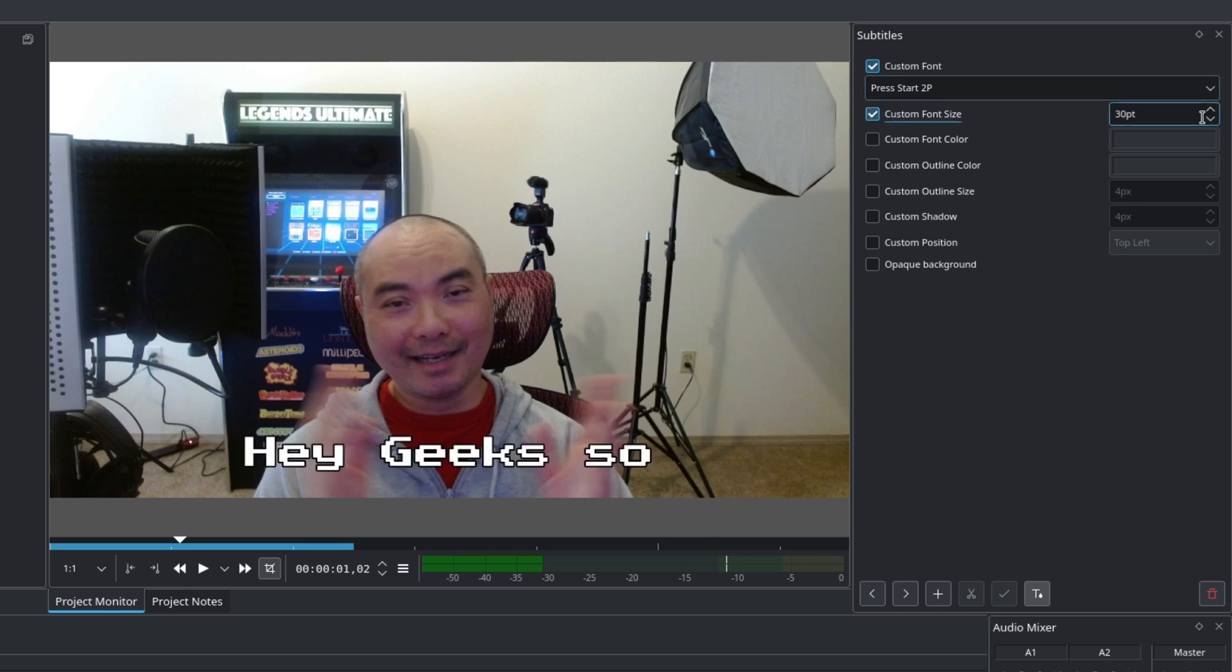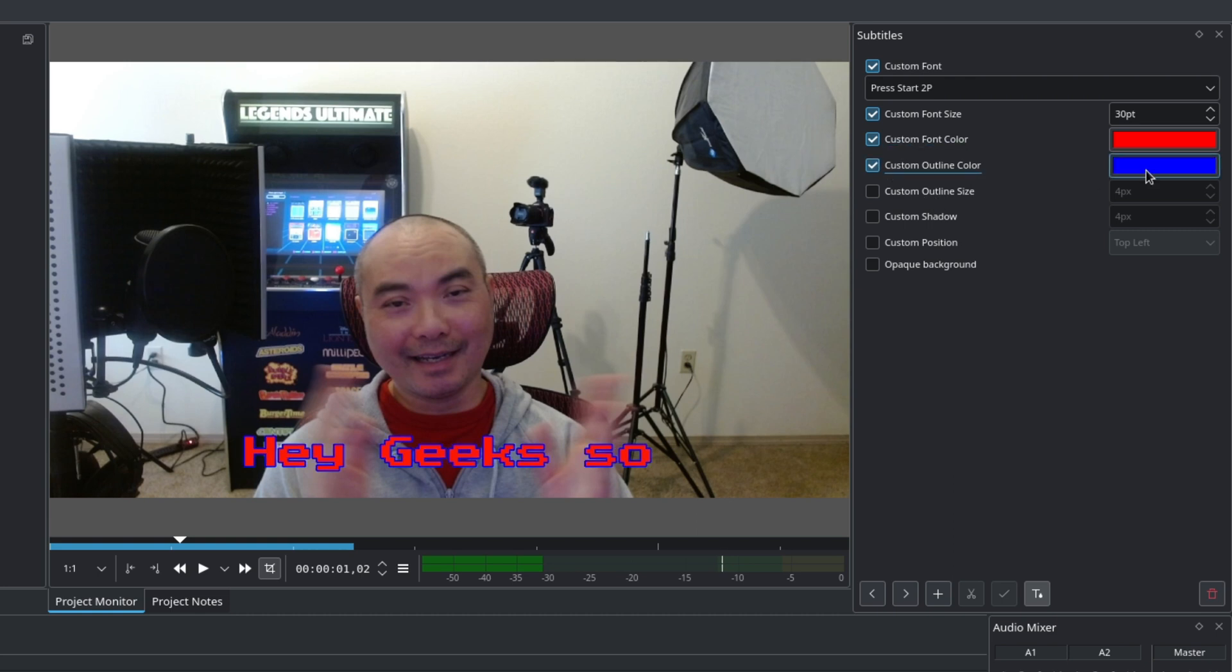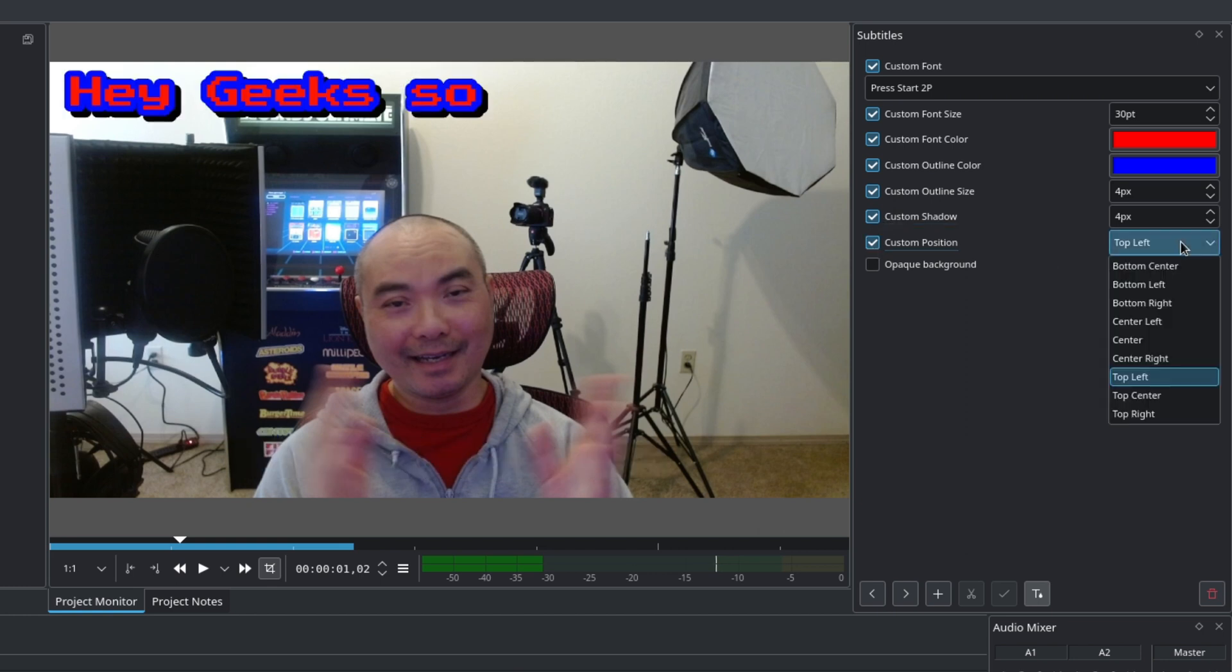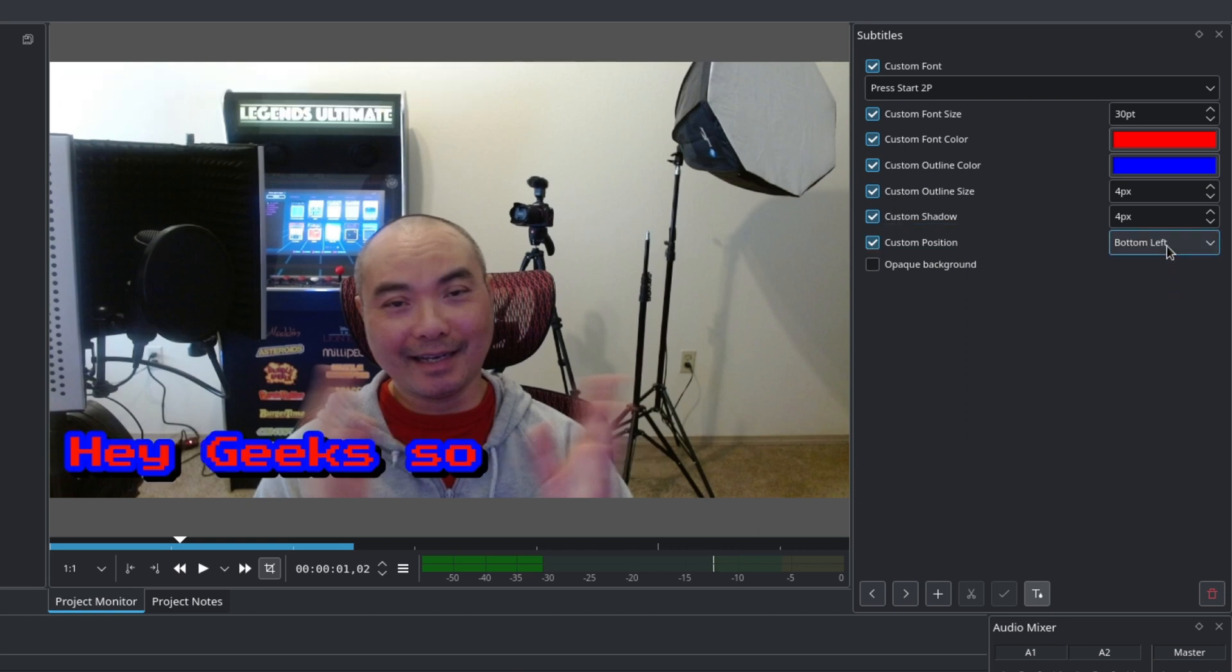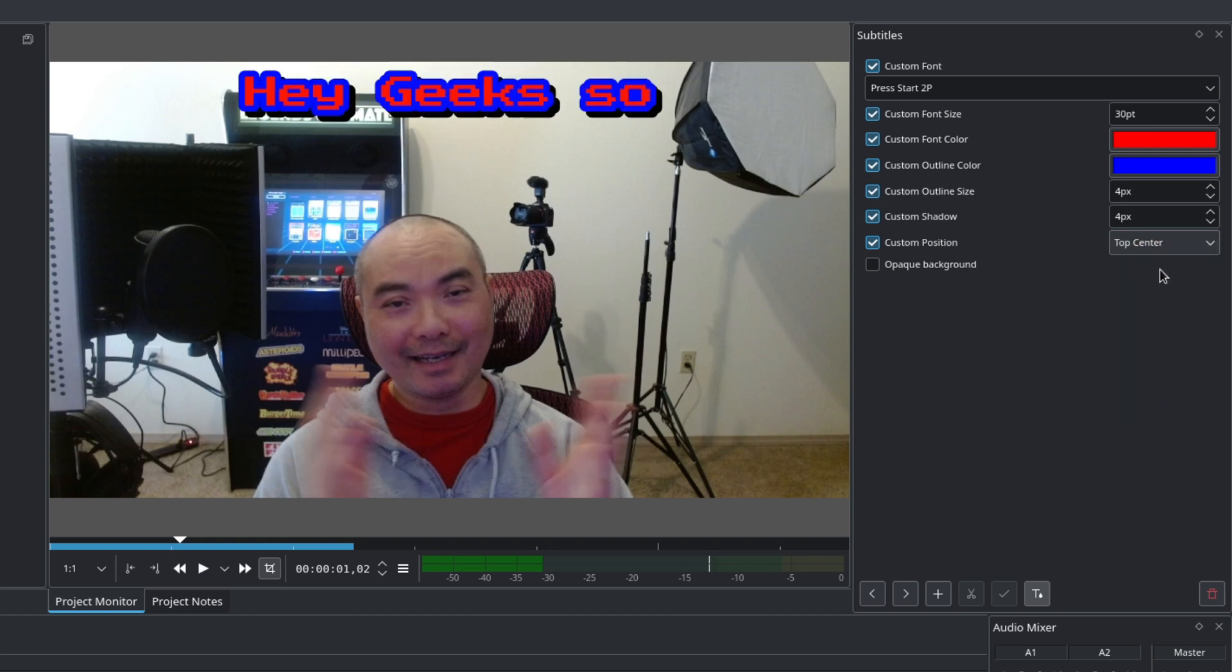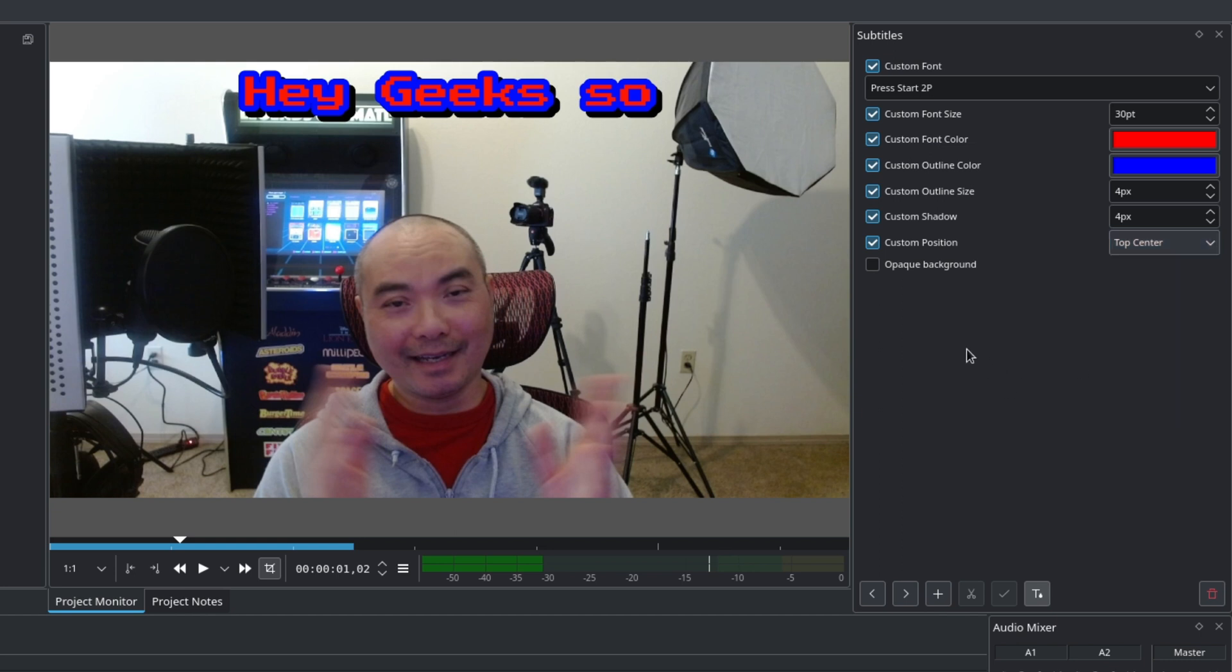You could change the font size, font color. There is an outline color, outline size, shadow, and there's also custom positions as well. So there's some defaults here, as you can see. So way more options than we had before. And then there is another option here called opaque background.